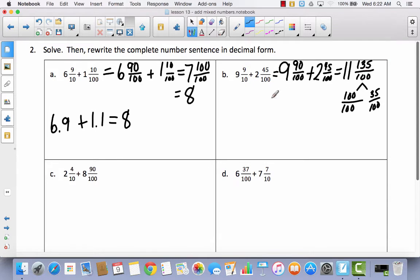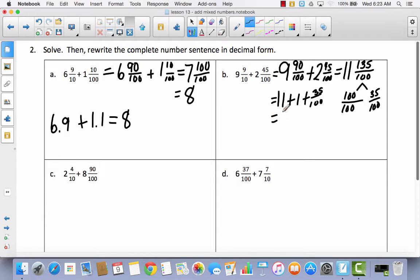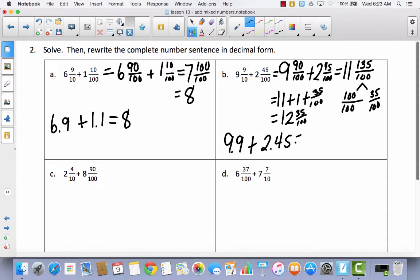I still have whole number 11. I took the fraction 135 hundredths and changed it to one whole. So I add 1 whole and 35 hundredths. When I add all of this together, the two whole numbers become 12, and then I have my fraction, 35 hundredths. Rewriting in decimal form: 9 and 9 tenths plus 2 and 45 hundredths equals 12 and 35 hundredths.